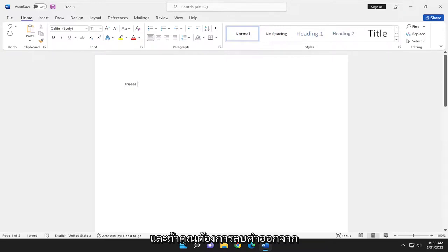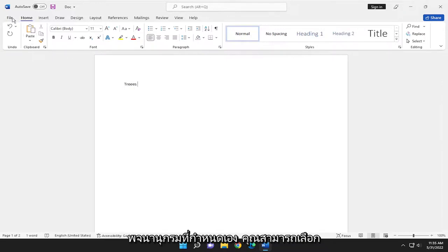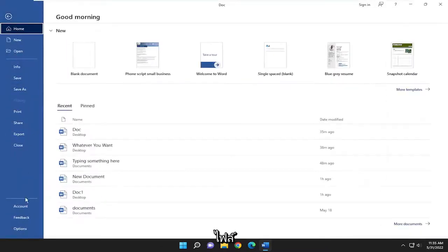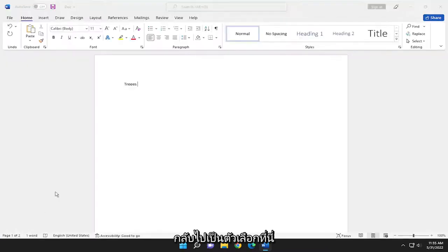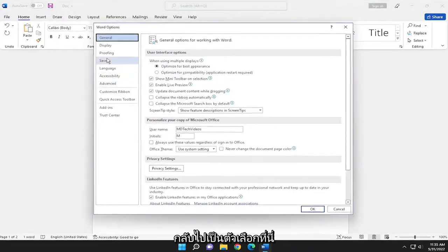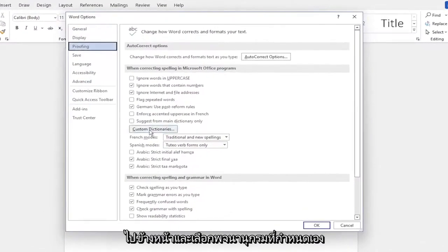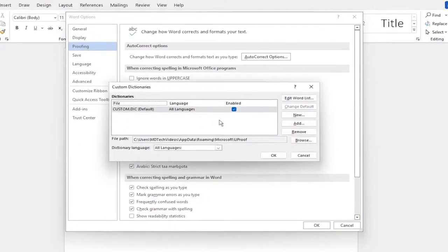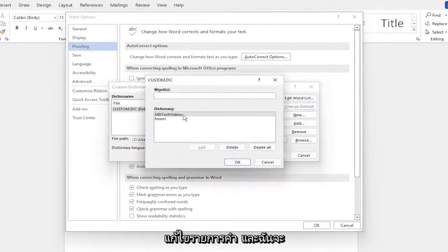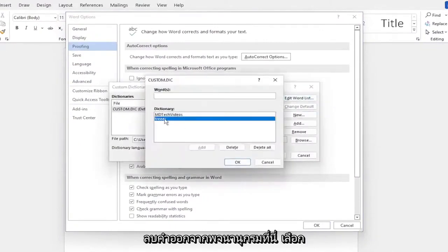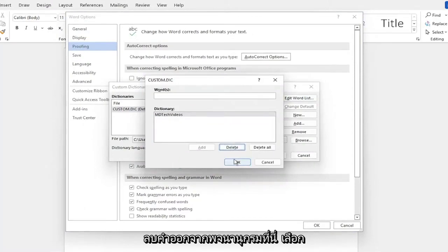If you want to remove a word from the custom dictionary, select File, go back into Options under Proofing. On the right side, select Custom Dictionaries, then Edit Word List. Now I'll remove the word from the dictionary.